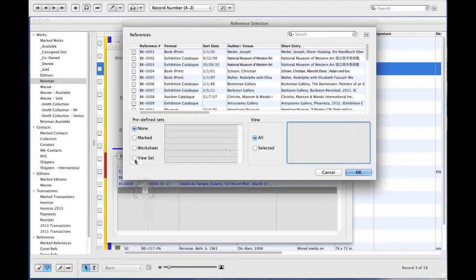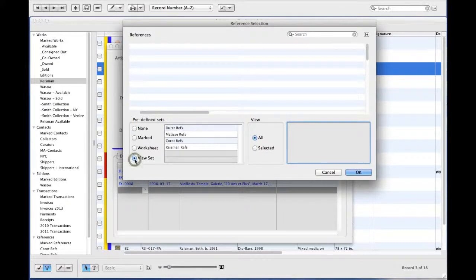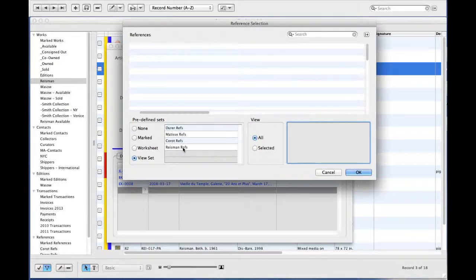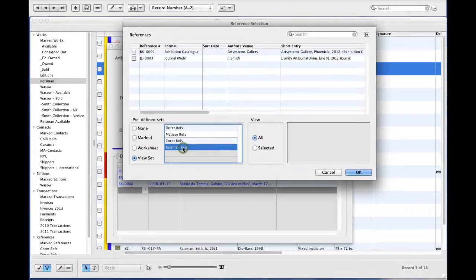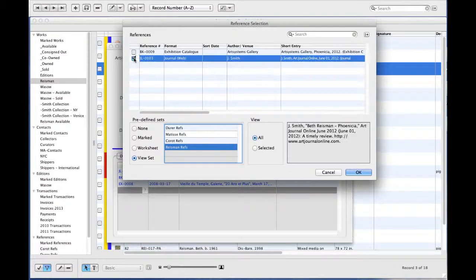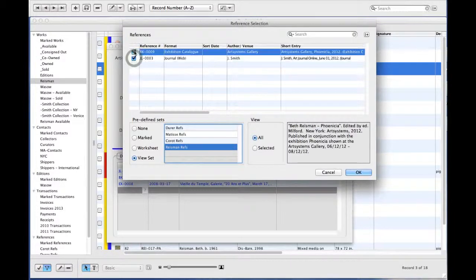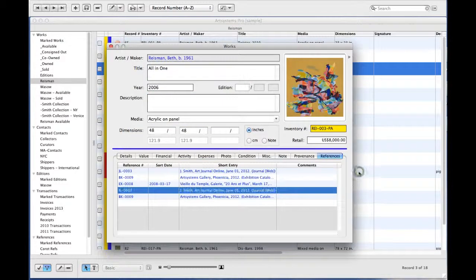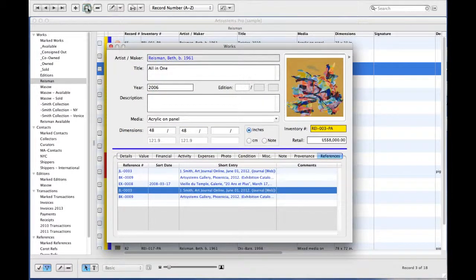And I simply go to the ViewSet, select the ViewSet I'd like to choose references from, and quickly select the references I'd like to include. I'll press OK, and then save my record.